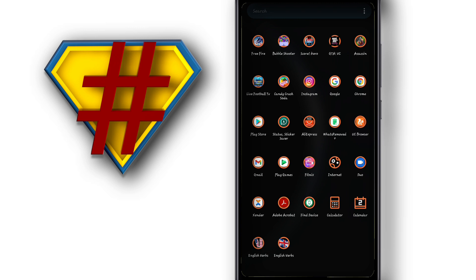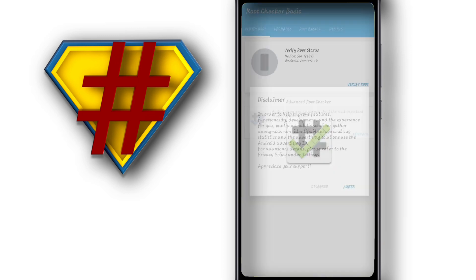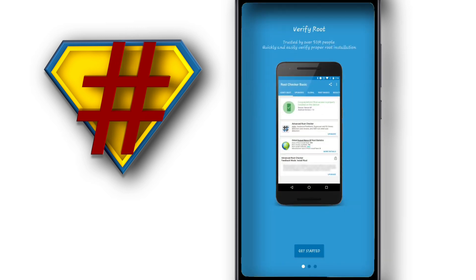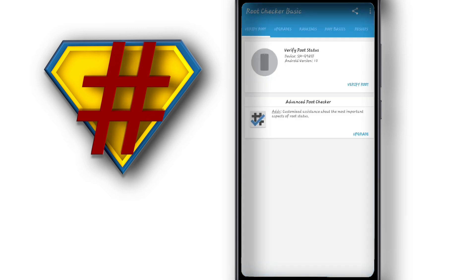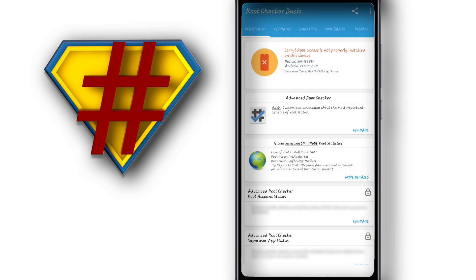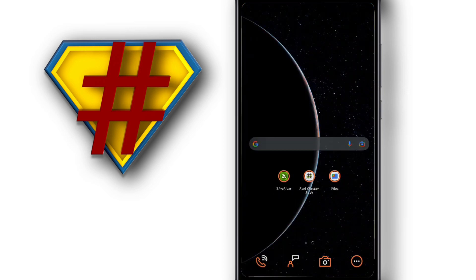First of all, I'm going to check if my phone has root or not. I'm going to use the Root Checker app by clicking on 'Get Started' and I'm going to verify root. As you can see, my phone does not have root access.